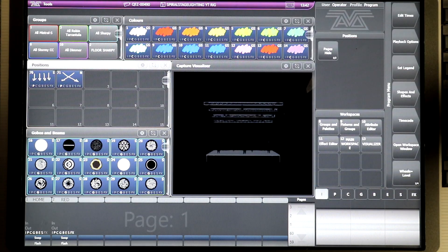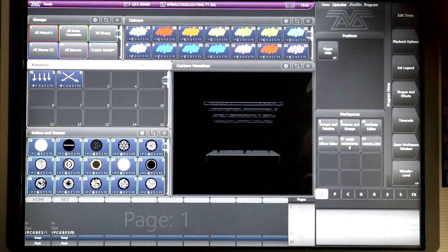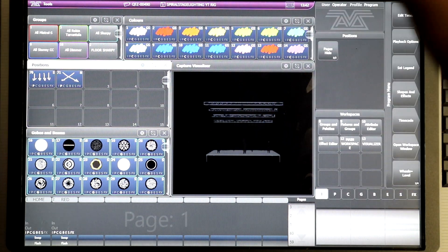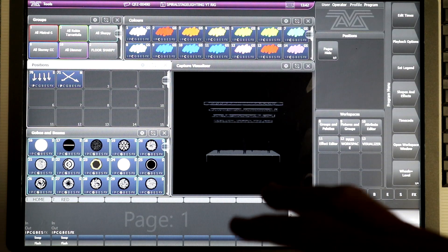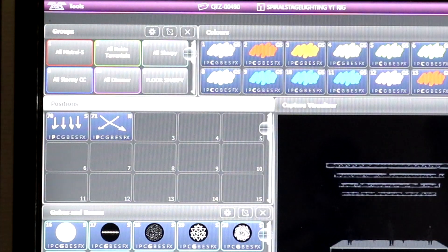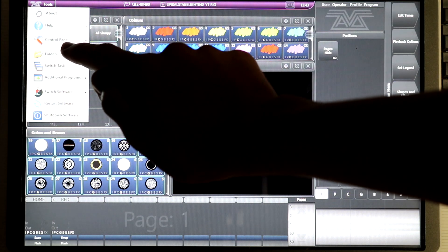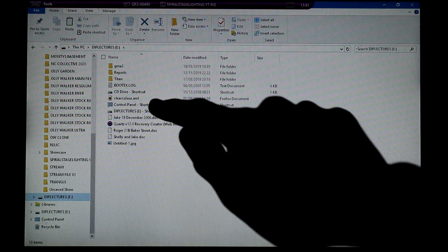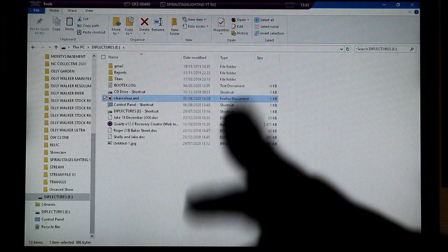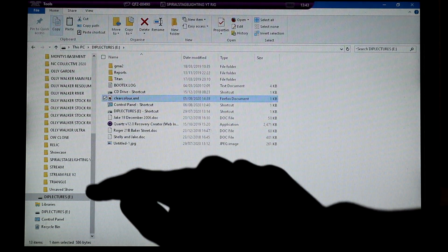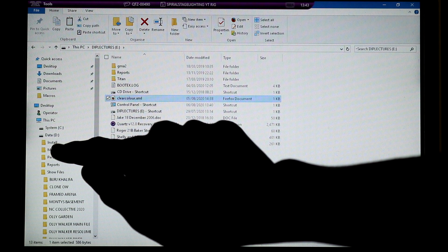Now we go over to the lighting desk. This is the memory stick with the custom macro on it — just plug it into the console. I apologize for the camera being above the screen; usually I'd record the screen directly via a Cat5 or ethernet cable. Go to Tools in the top-left corner, click Tools, then click Folders, scroll down to your memory stick, and click on the macro you want.